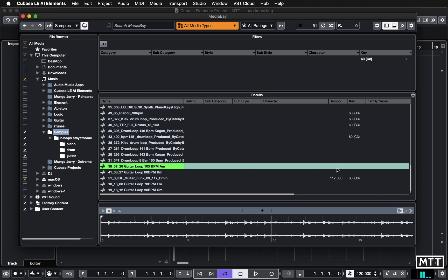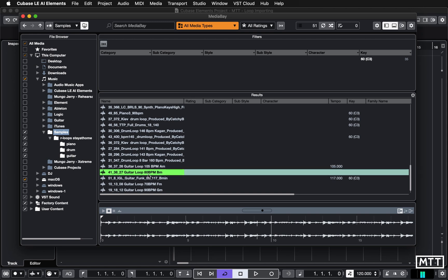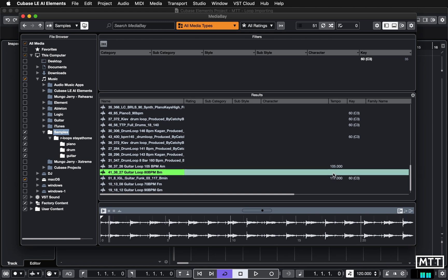So, for instance, here this guitar loop, I'm just going to stop that. And I'm going to edit the tempo just by entering it here. So you just double-click there, and then I'm going to type in 105. And that one, I'm going to put in the tempo of 80, and so on.